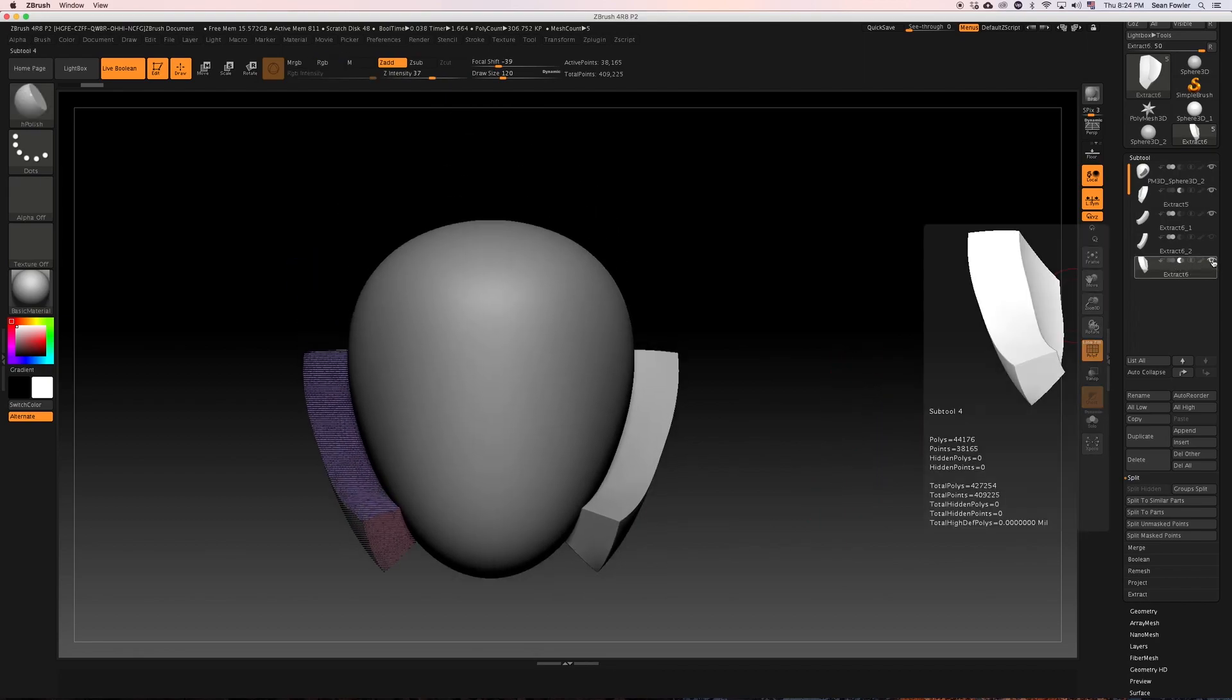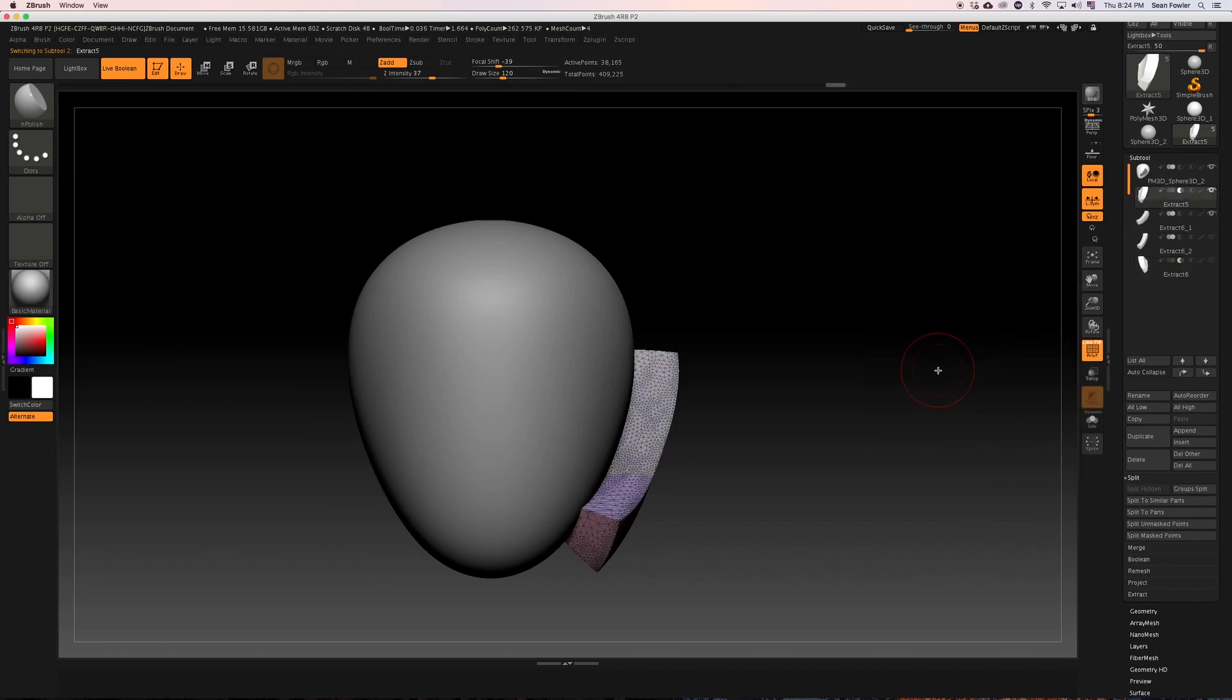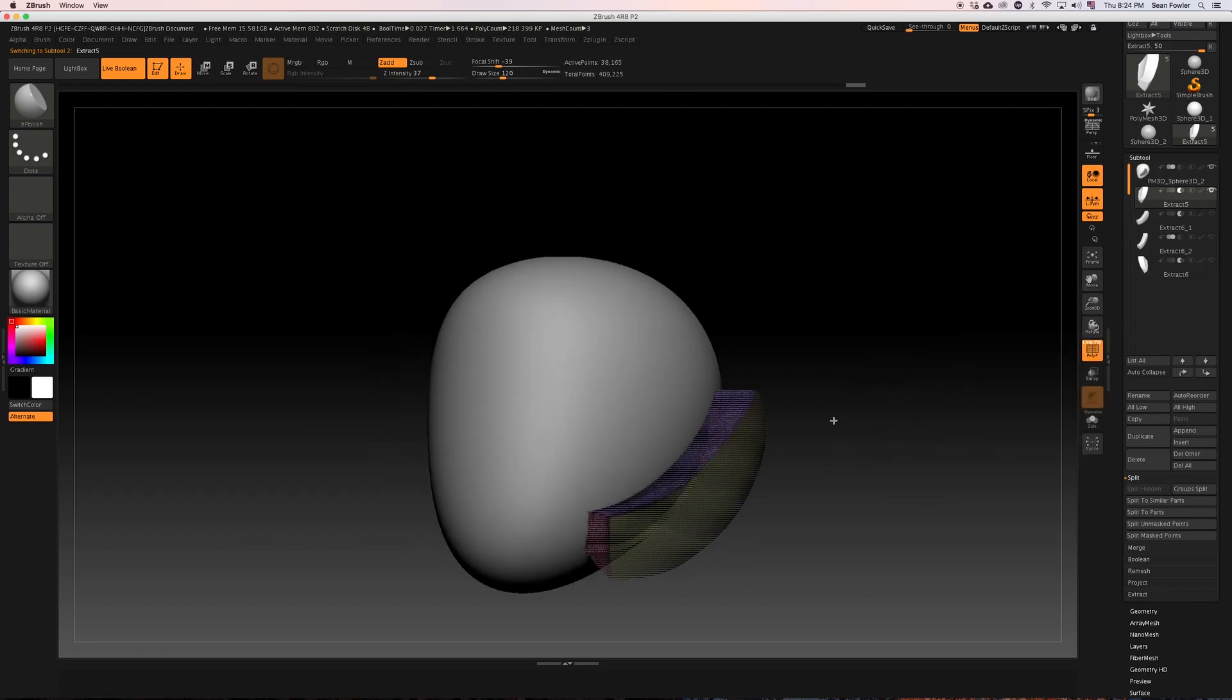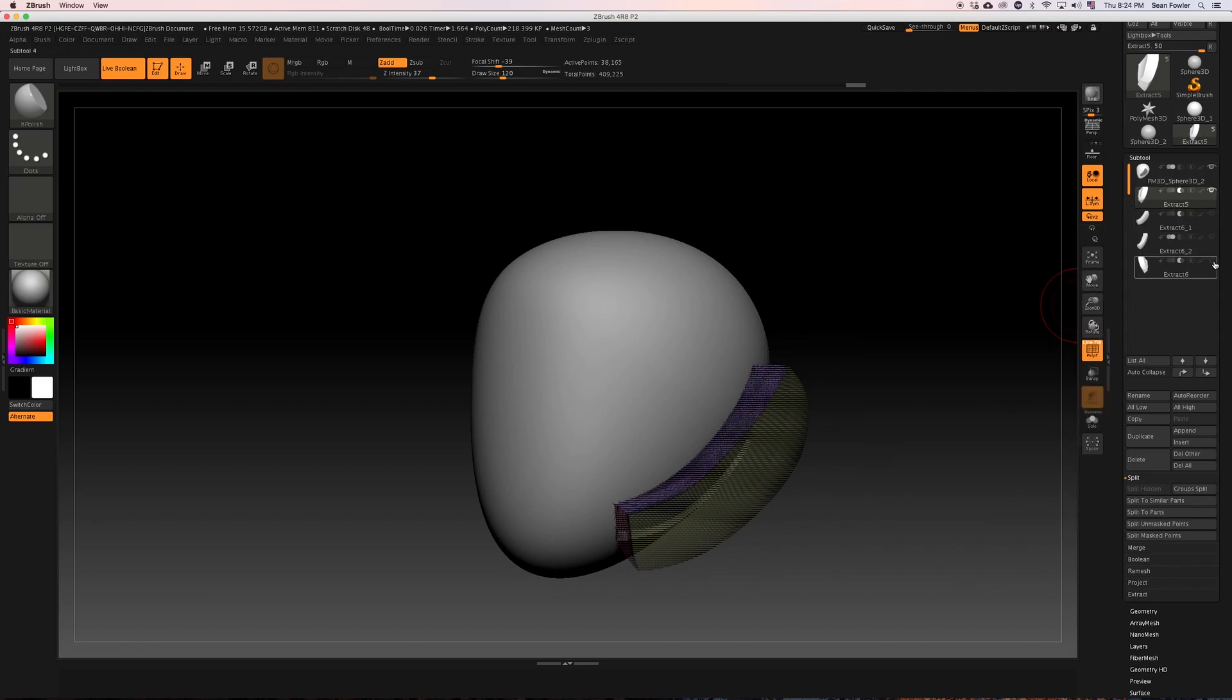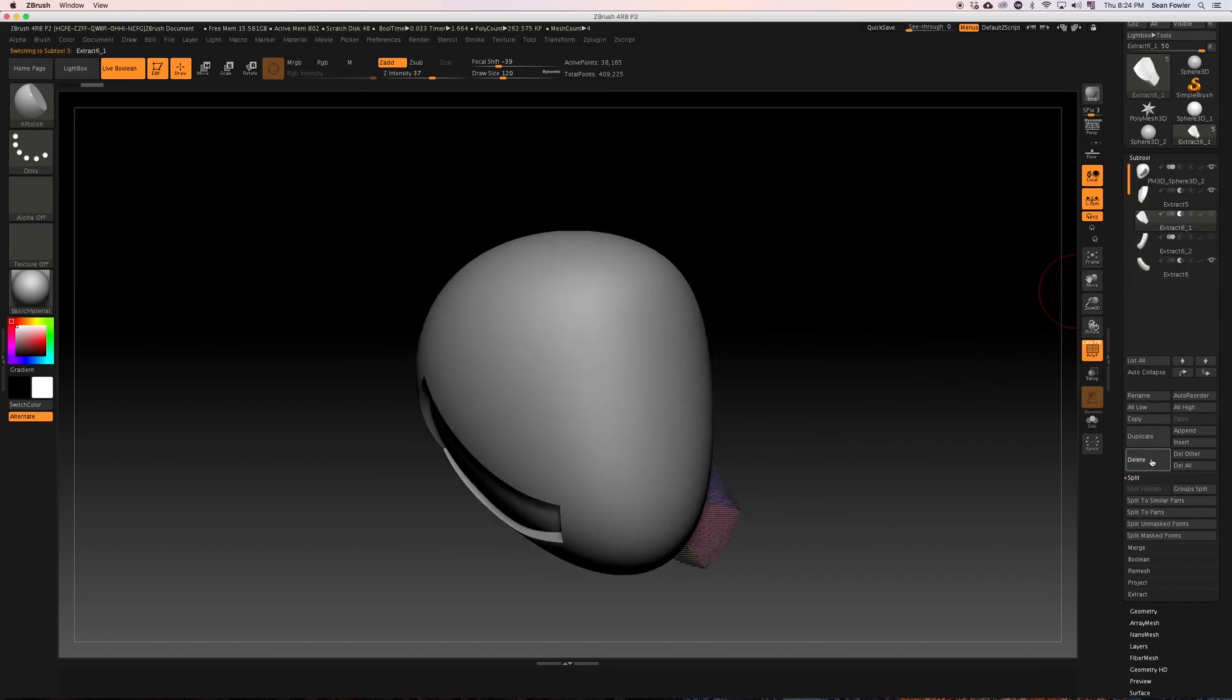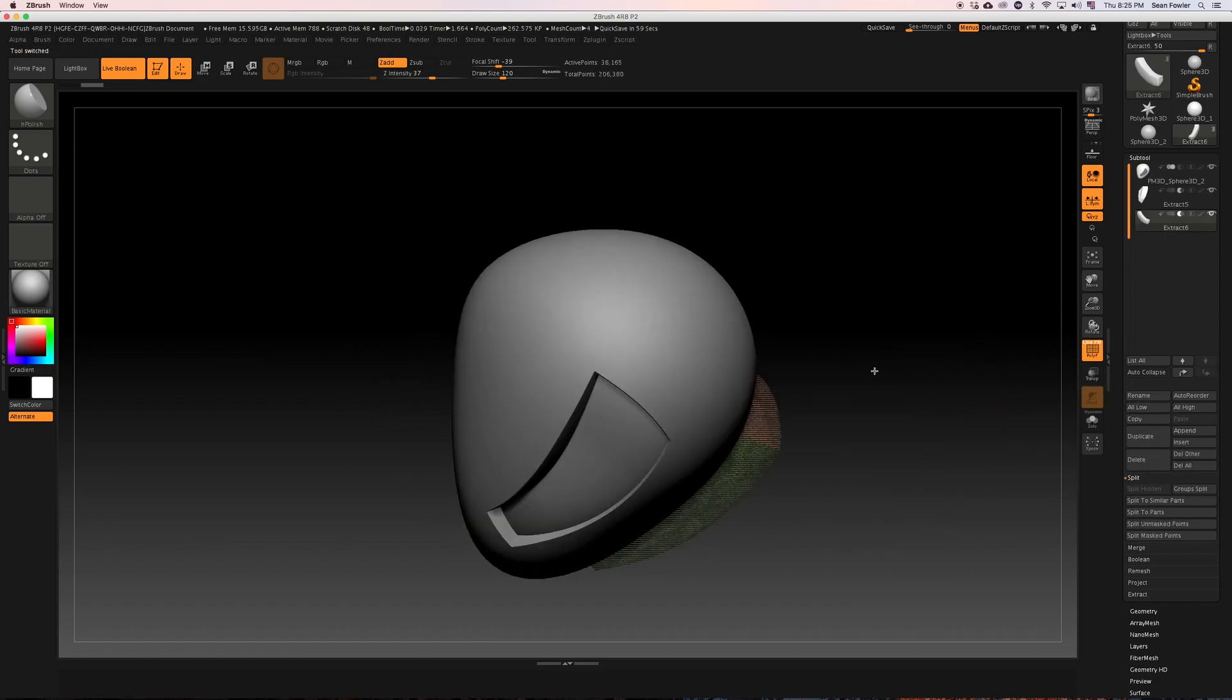To recap on where we are at with everything, just a reminder, we have two pieces of booleans that are sculpted. There's one right here, and then the other piece would be right over here, as you can see. I'm just going to leave those two off so there's no confusion here.